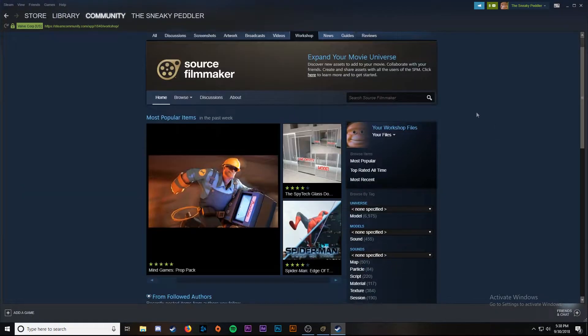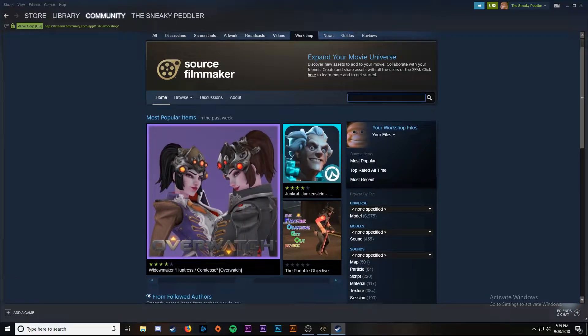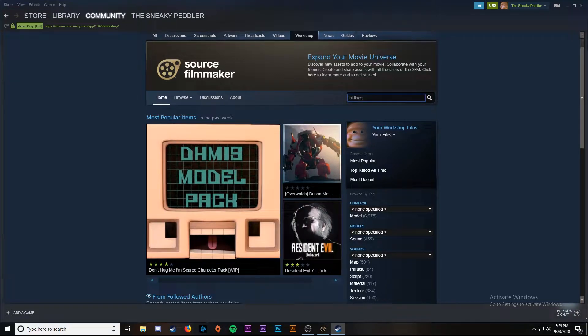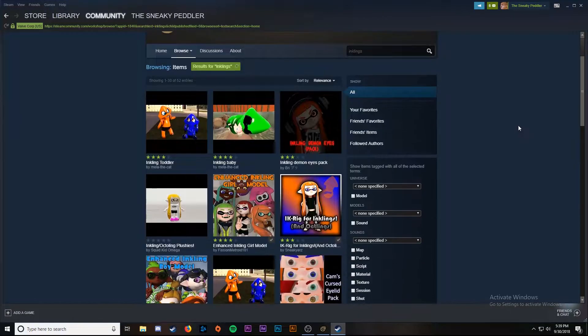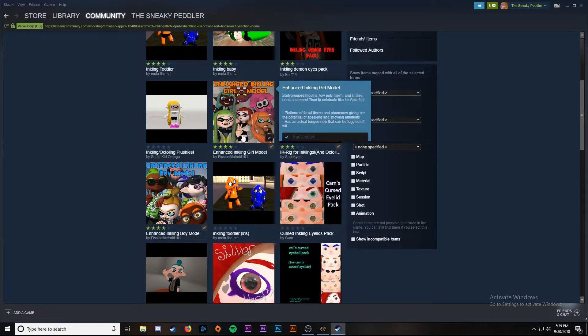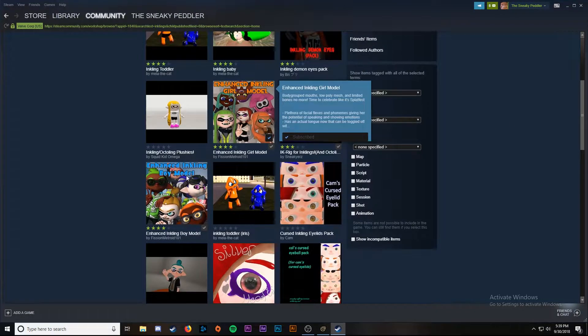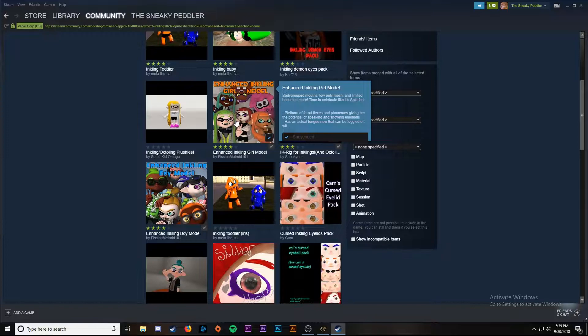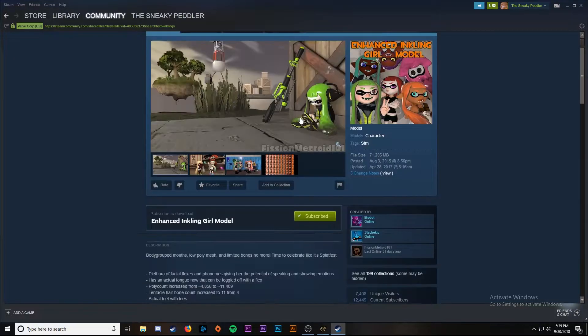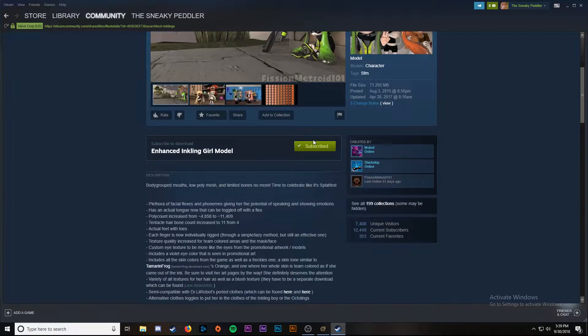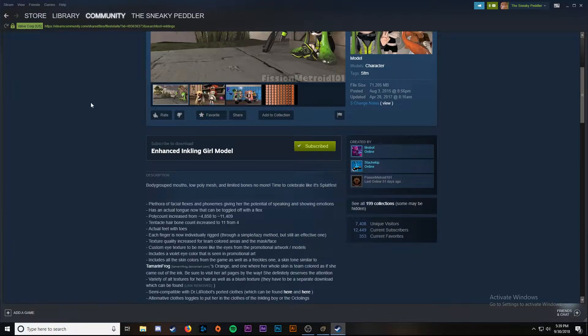Here we are at the workshop. We know what we're going to get so we're going right to the search bar. First thing we're getting are the inkling models, so we're going to look up inkling. We're going to scroll down and find enhanced inkling girl model and enhanced inkling boy model. I'm already subscribed, but you'll go in and click on the subscribe button right here. It should say unsubscribe and you just click it to subscribe and it'll download.